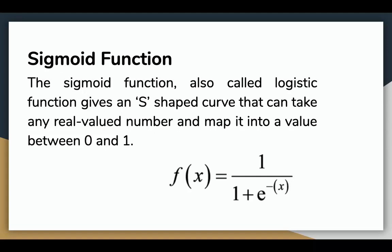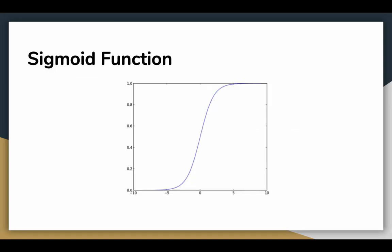The sigmoid function, also called the logistic function, gives an S-shaped curve that can take any real-valued number and map it into a value between 0 and 1. If the curve goes to positive infinity, y predicted will be 1, and if the curve goes to negative infinity, y predicted will become 0.